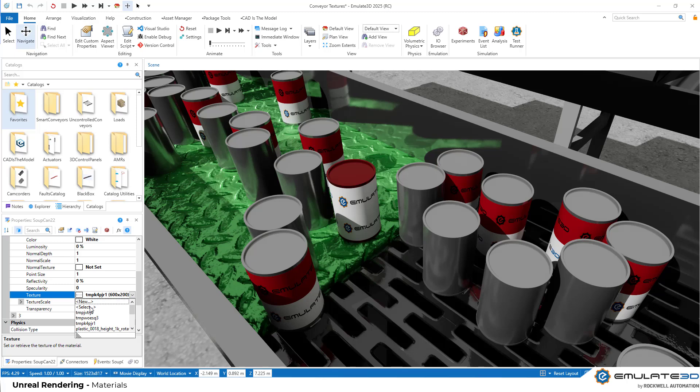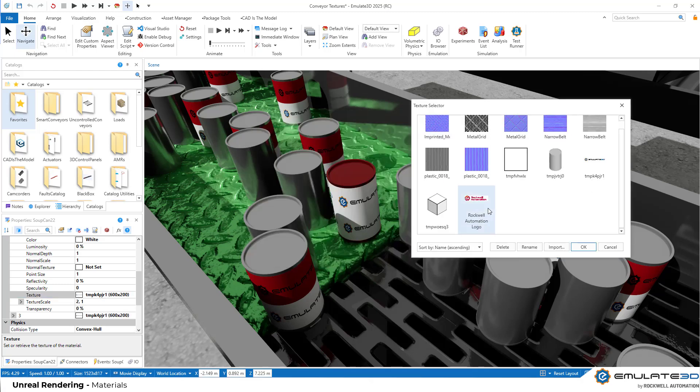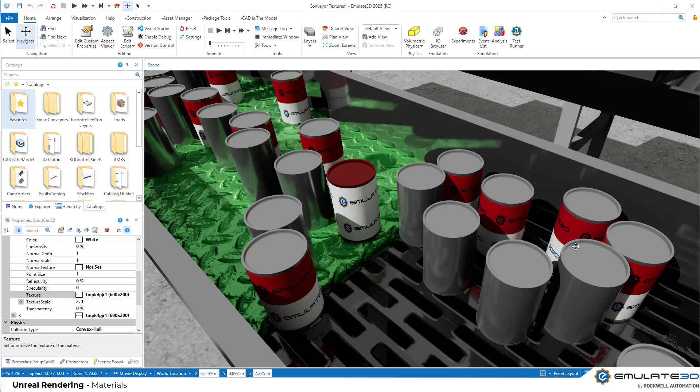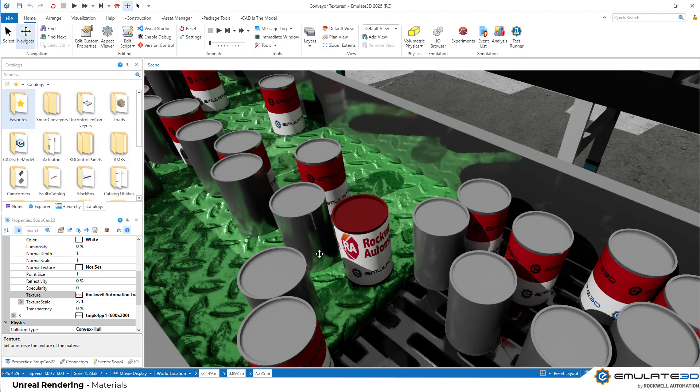But if we open up our texture selector, then we can bring in other files too. So here we've got the Rockwell Automation logo, which we could bring in. And you see that's going to be pasted nicely on top of our can.